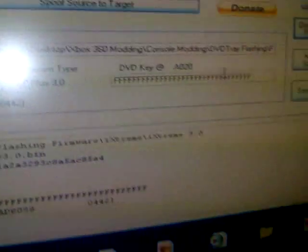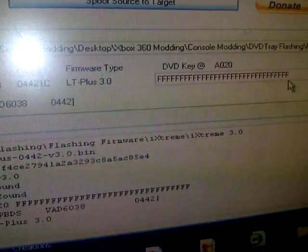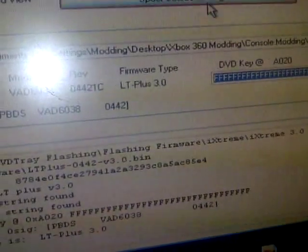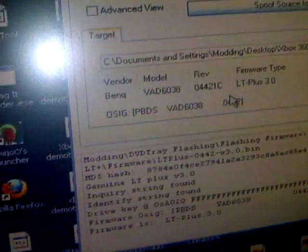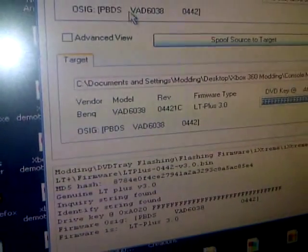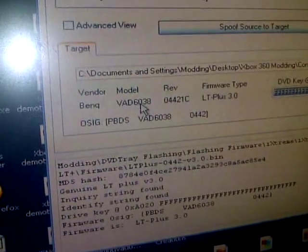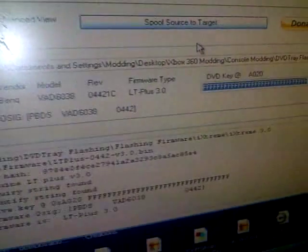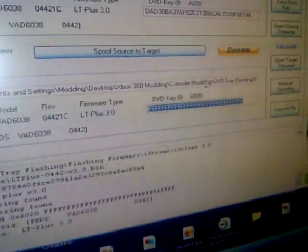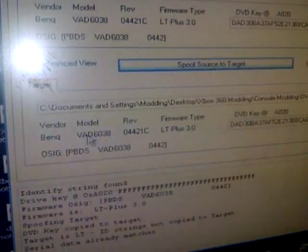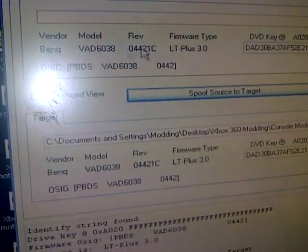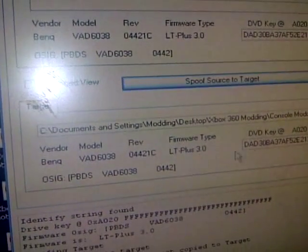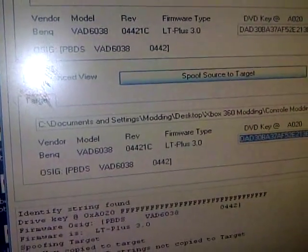And now see, it doesn't have your DVD key. People say to edit it in, but you don't need to do that because of the fact that you're not spoofing from like a Lite-on to a BenQ or a different model, like a VAD 6048 to a 6038. It's okay to spoof. So just go ahead and click spoof, and since it's all the same firmware and model and vendor and revision, it's okay. All that changes is the DVD key.